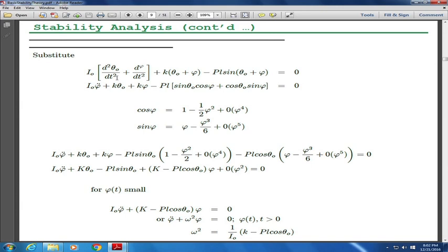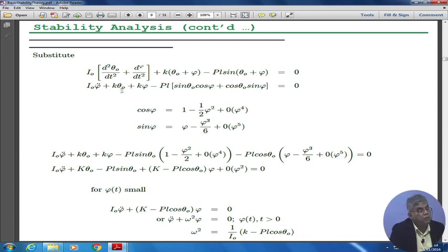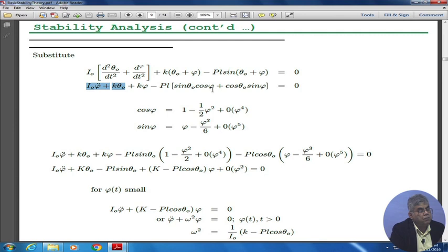We substitute everything into our governing equation and simplify it to get a new equation. This part is the same as what we had before, but if you compare the coefficients, this is a new part that we are getting.